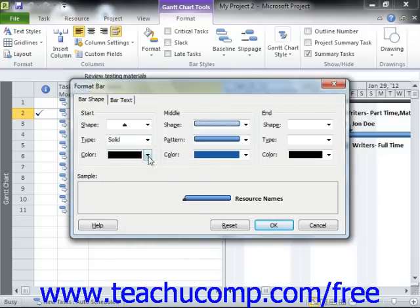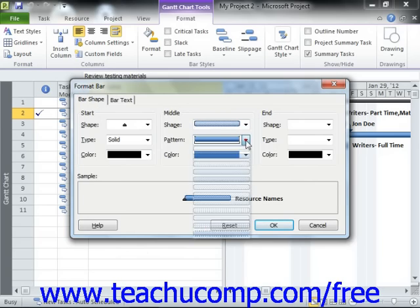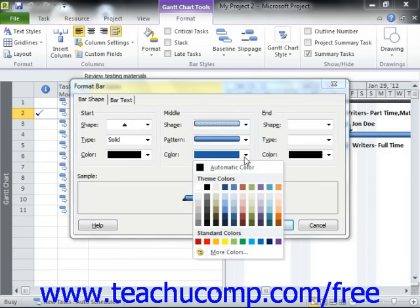In the Middle section, you can use the Shape, Pattern, and Color drop-downs to set the appearance of the middle of the bar.